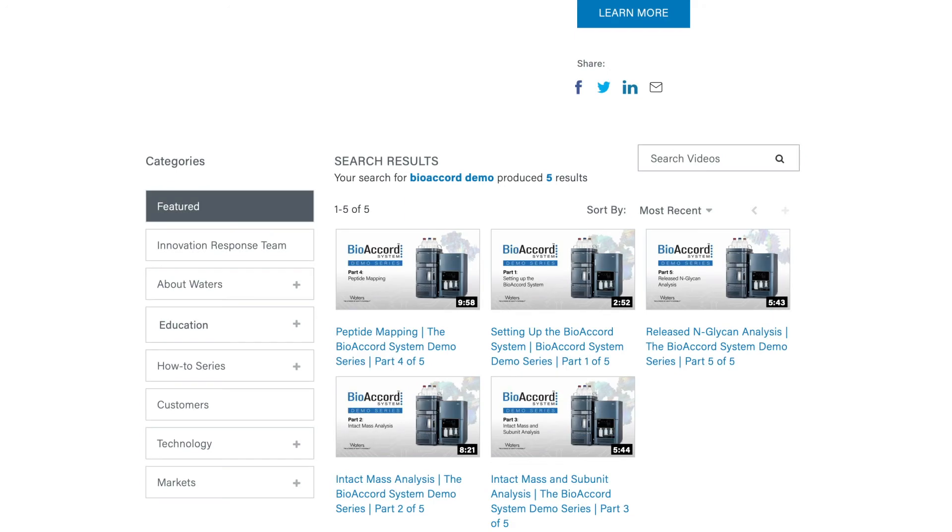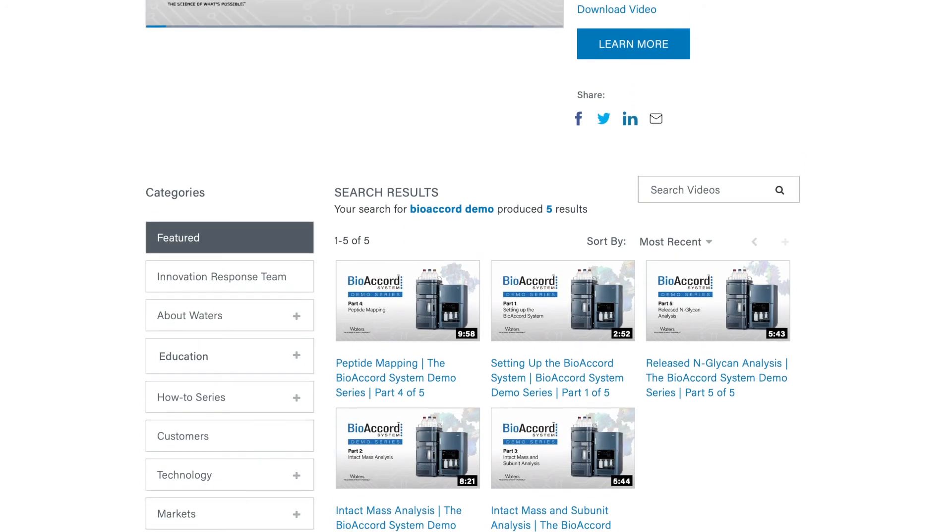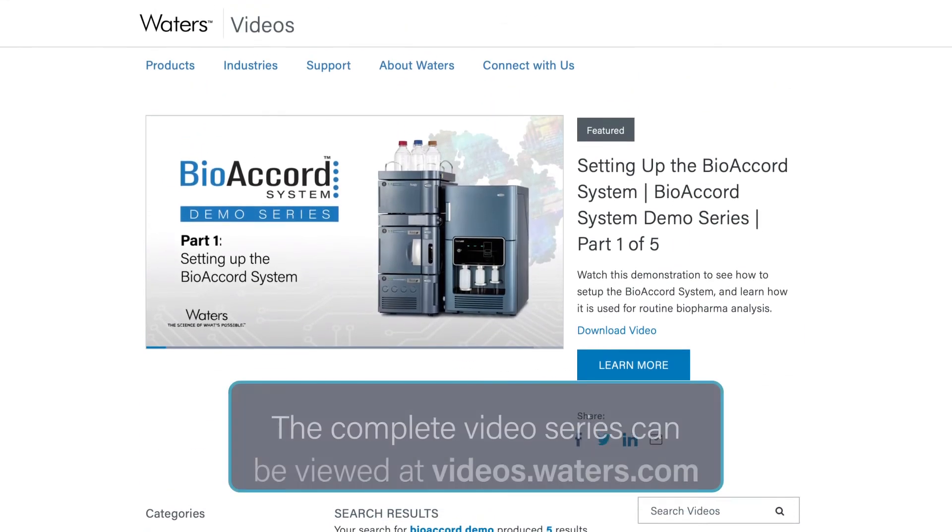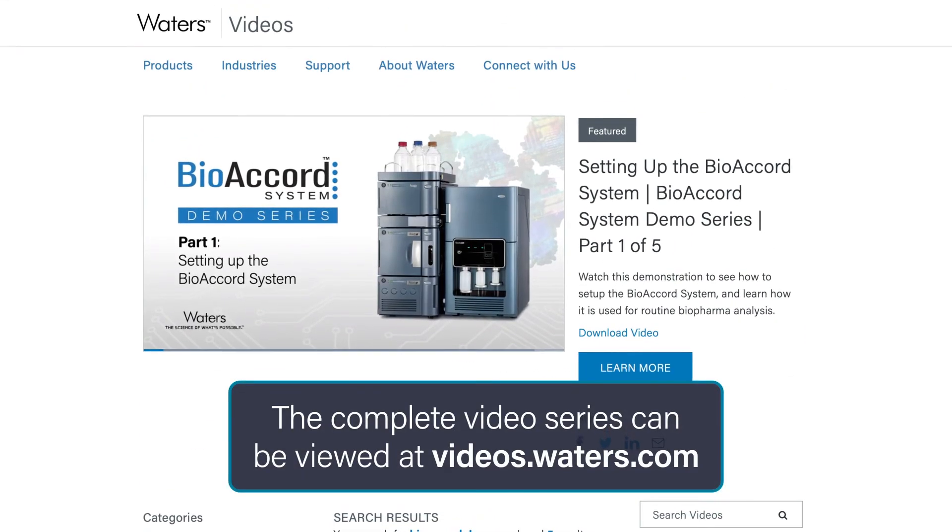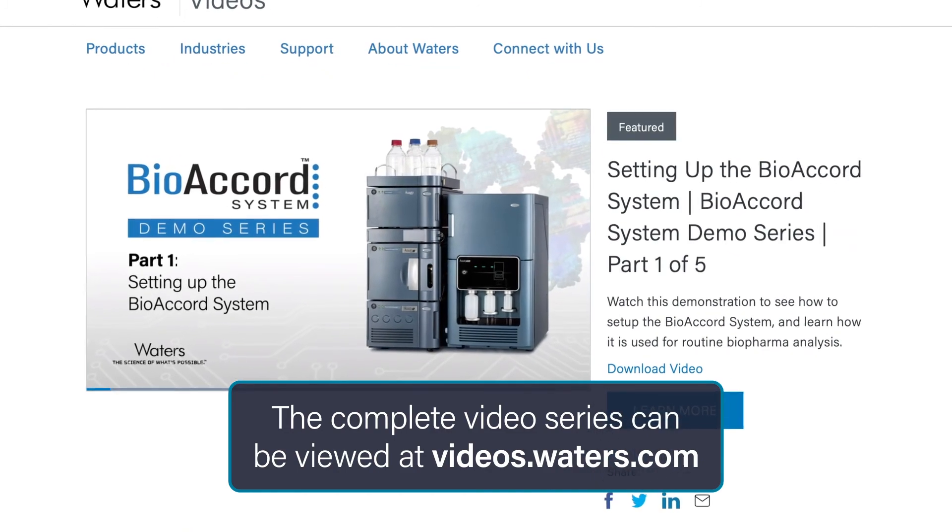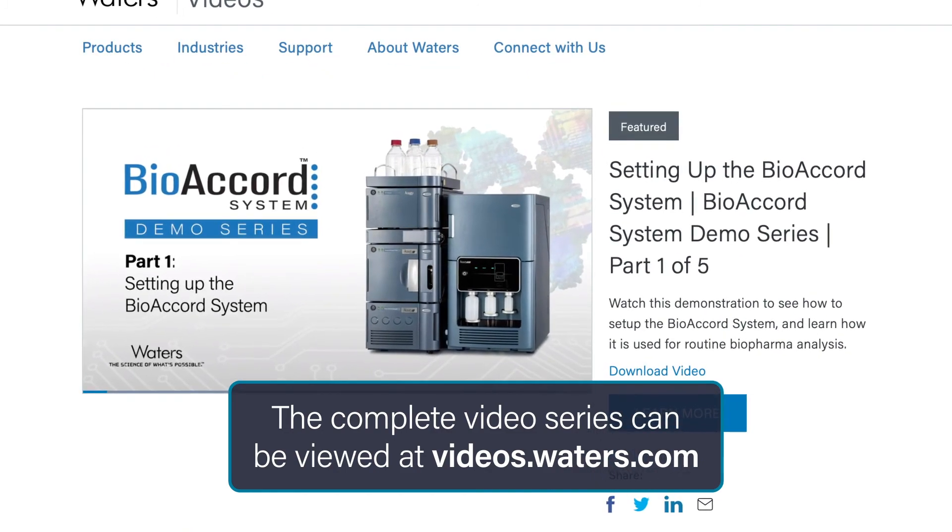If you would like to see this workflow in more detail or learn more about Waters solutions for Peptide Man, then you can take a look at the complete video series.